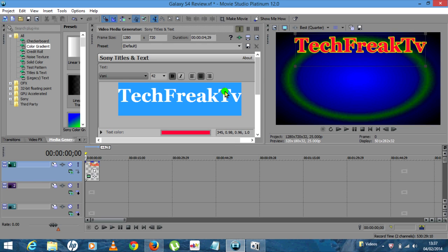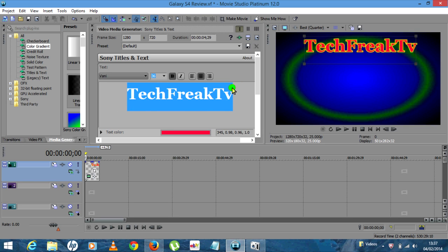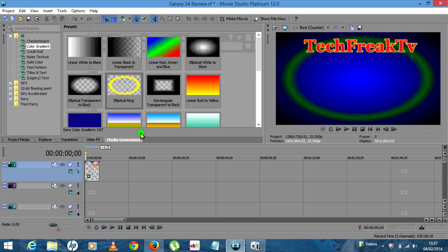If you want to change that white outline color, click on the white box to get the brighter colors. Let's say you wanted a yellow outline — click anywhere on there. So now we've got Tech Freak TV with a yellow outline. I'll pinch the size down a little bit more, maybe 36. We'll leave that, click X.